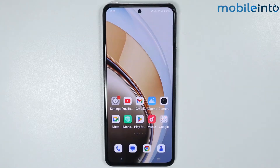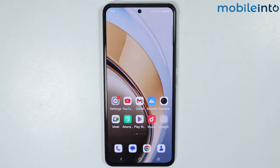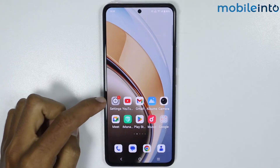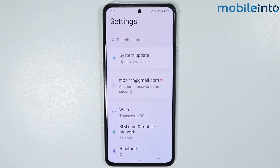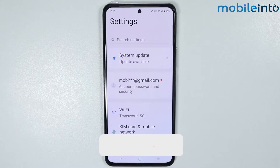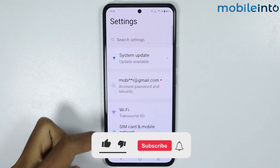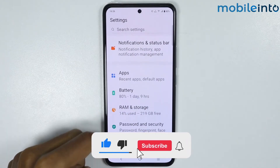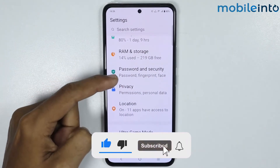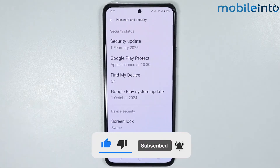Hey, what's up guys! In this video we'll see how to lock apps on any Vivo phone. To do that, just open the Settings app on your smartphone, then scroll down and tap on Password and Security.